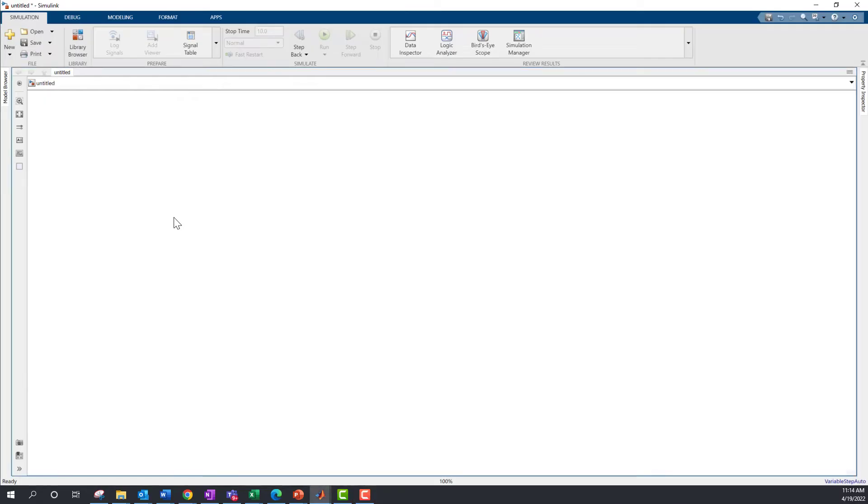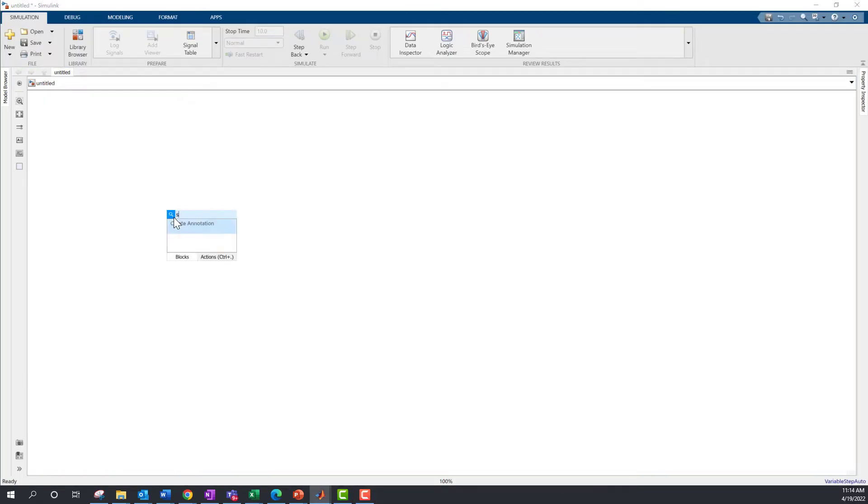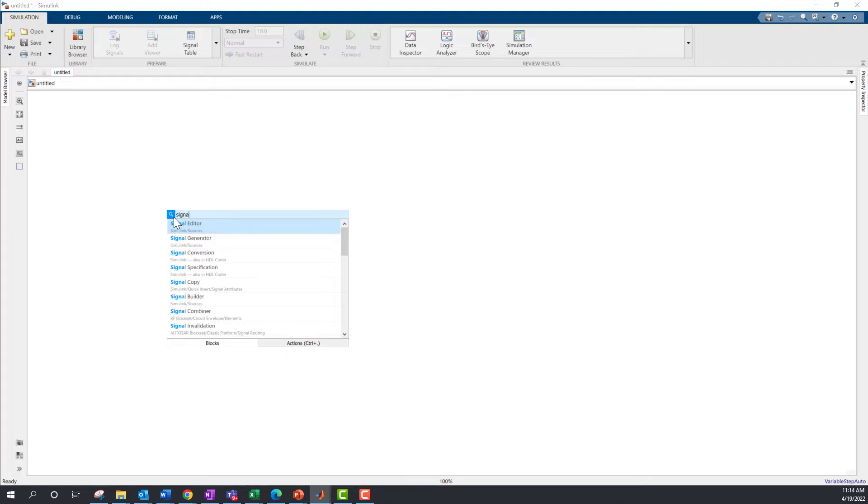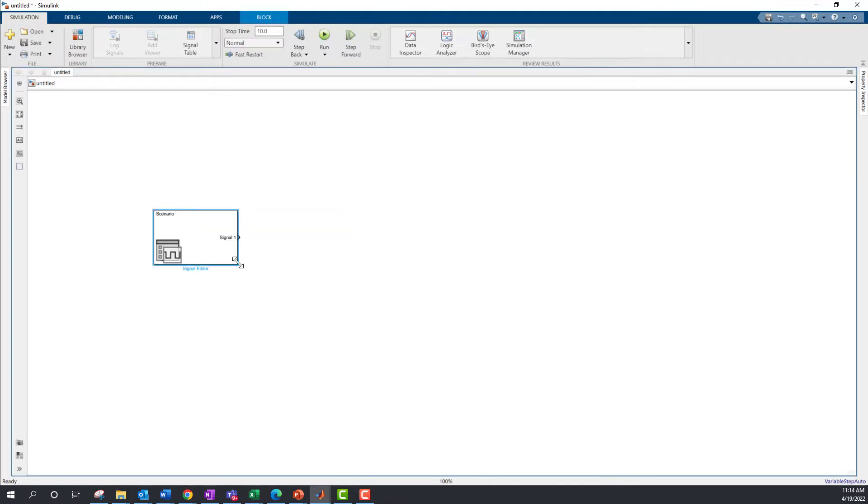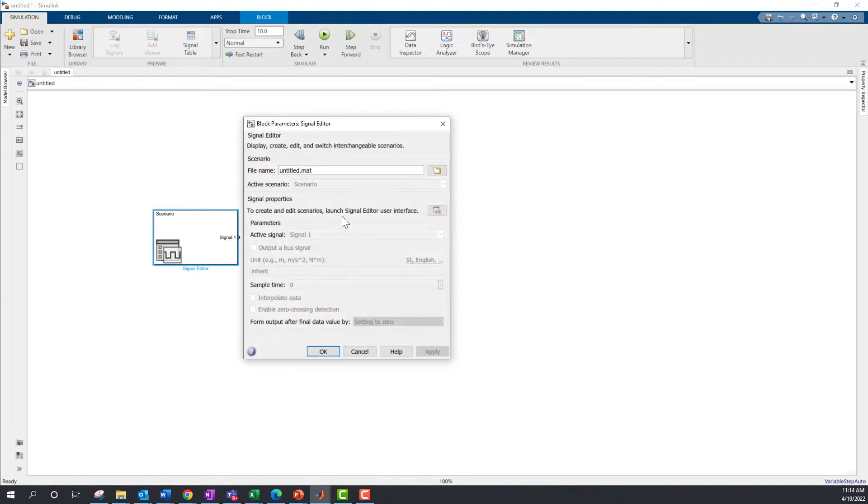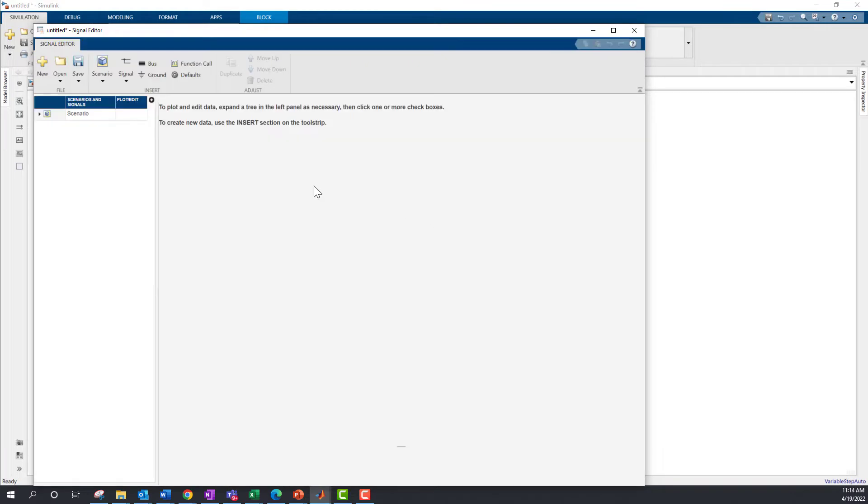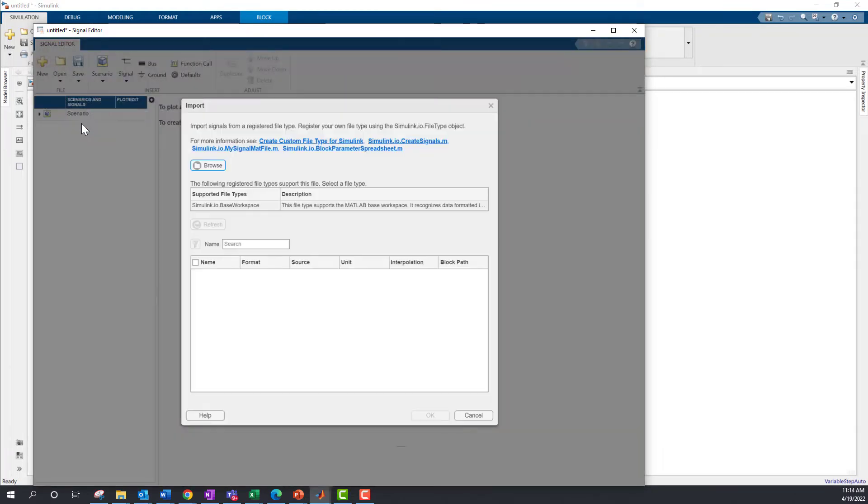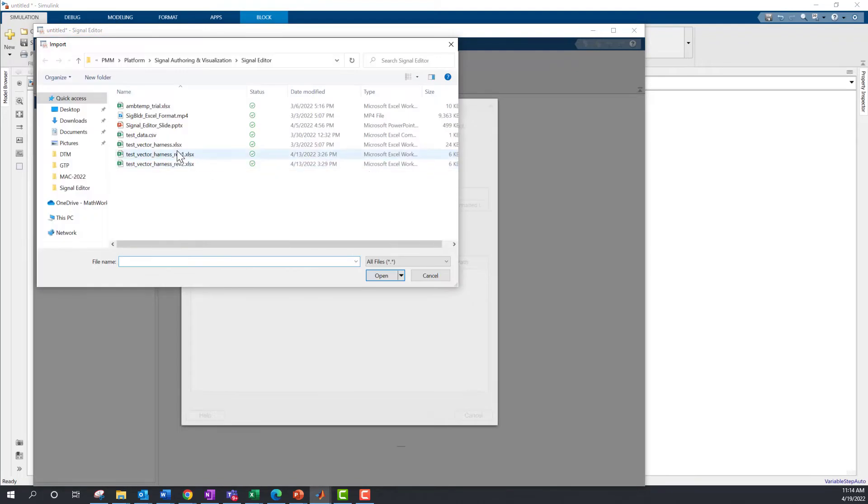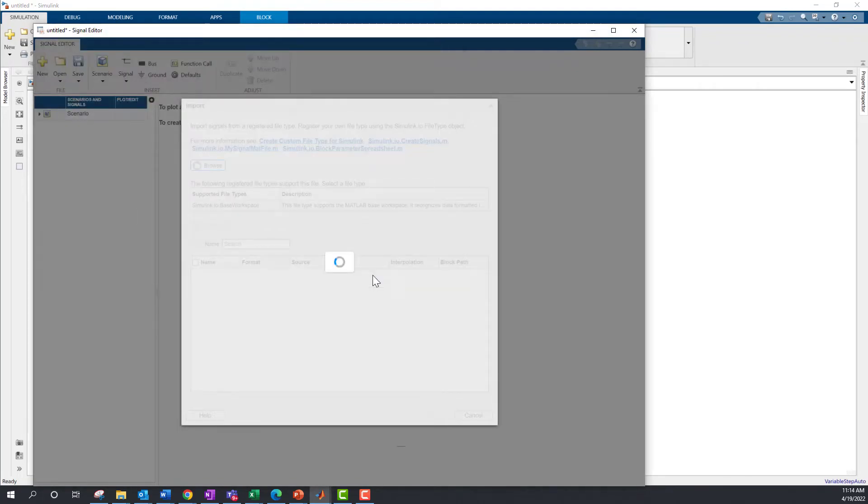To start, add Signal Editor to your blank model. Then, launch the Signal Editor user interface. Now, import an existing MS Excel file and select a worksheet with relevant signals.